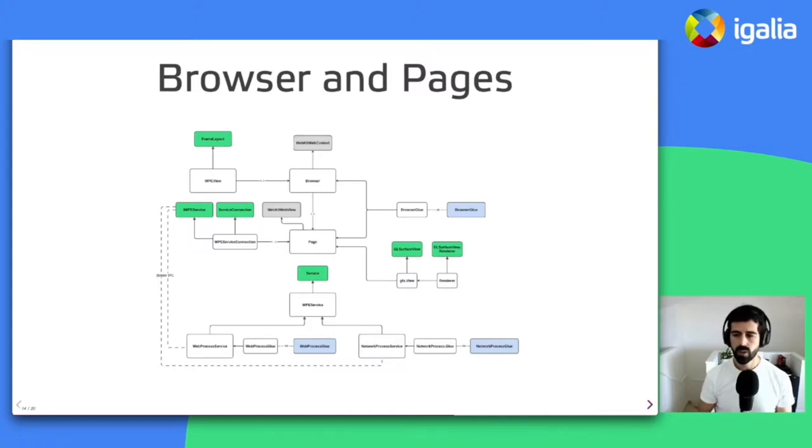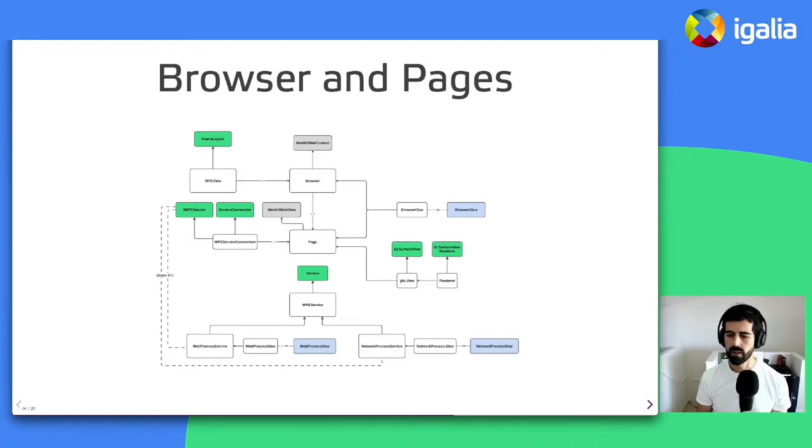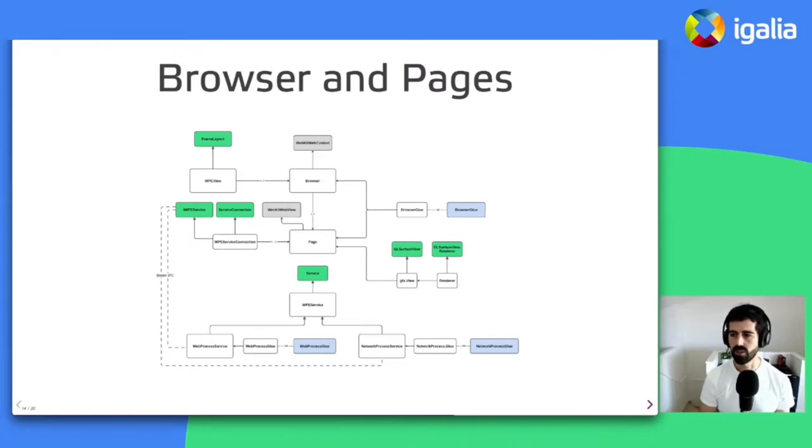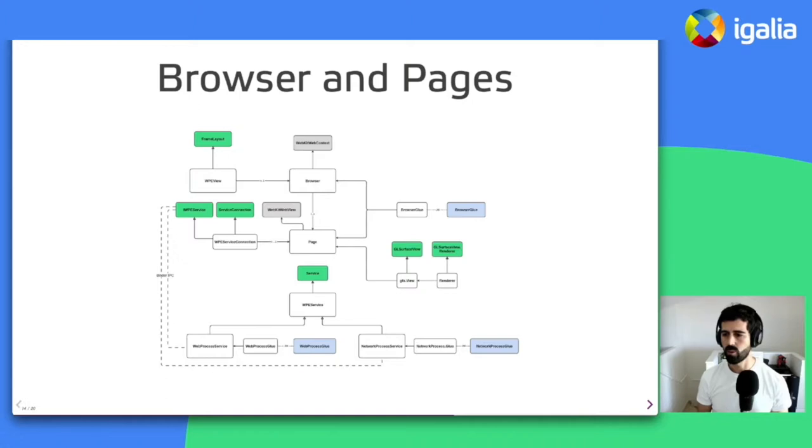On the other side of the browser, we have pages. And the page is roughly corresponding to a tab in a regular browser UI and have a one-on-one relationship with WP Views. Each page instance also has its own view and a WebKit WebView instance associated to it.